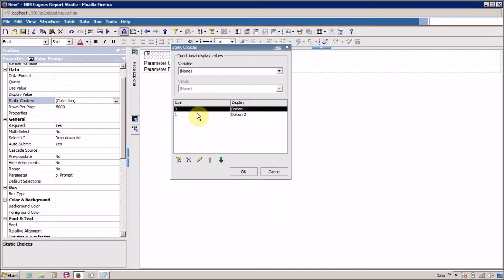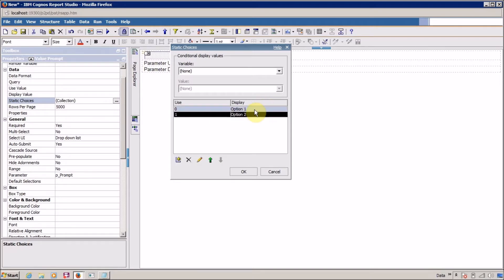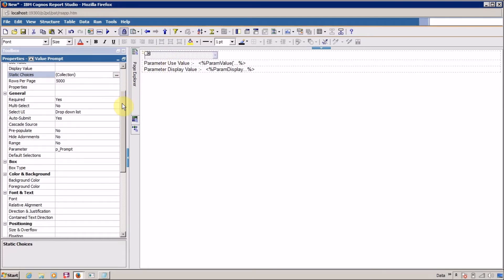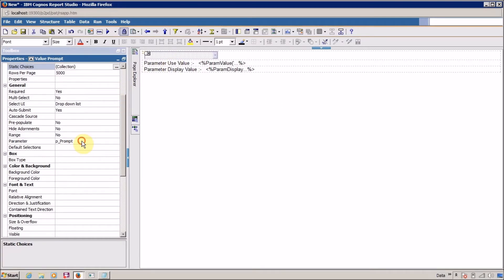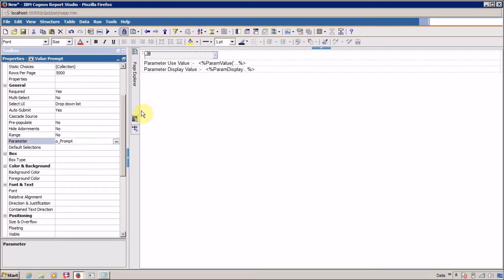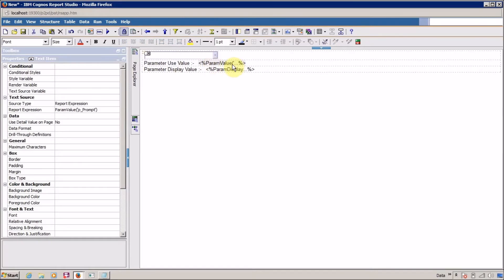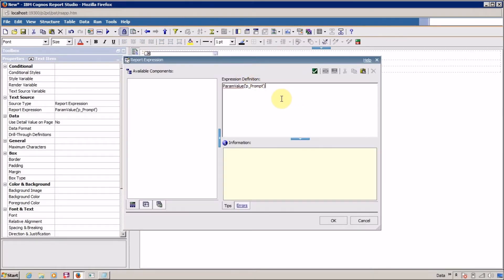This is use value 0 and 1 and display value option 1 and option 2 and the parameter for this is p_prompt and this is my text item.